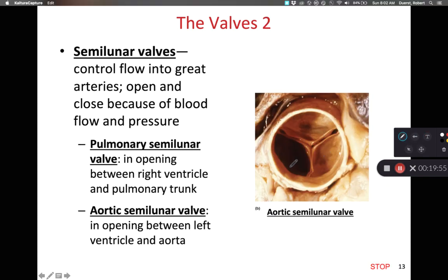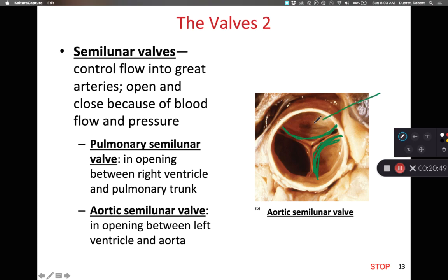We also have semilunar valves, called semilunar because the cusps have a half-moon or crescent-moon-like appearance. These semilunar valves control blood flow out into the aorta and into the pulmonary artery — the pulmonary valve and the aortic valve. The large cusps catch blood that's flowing backwards, and as those cusps catch the backflowing blood, they slam shut and prevent blood from flowing the wrong direction.